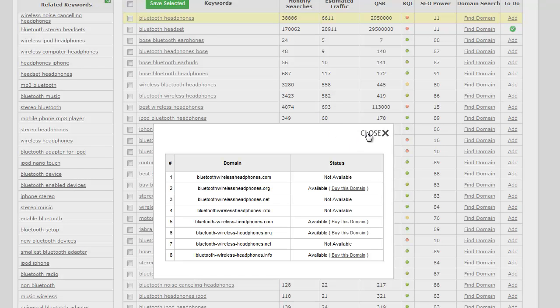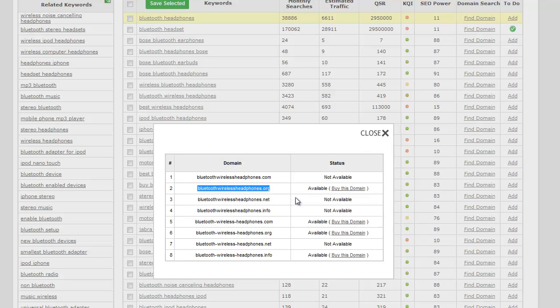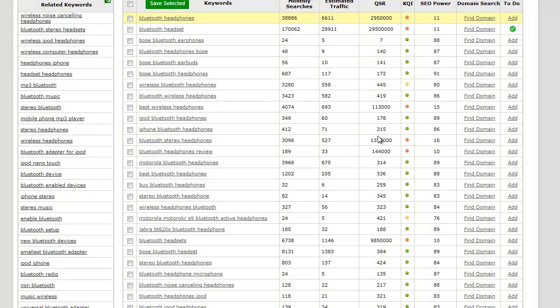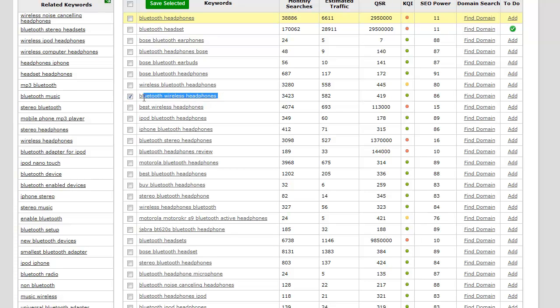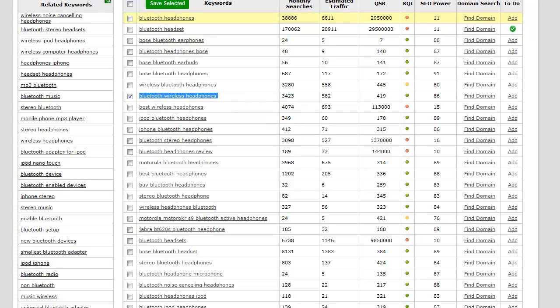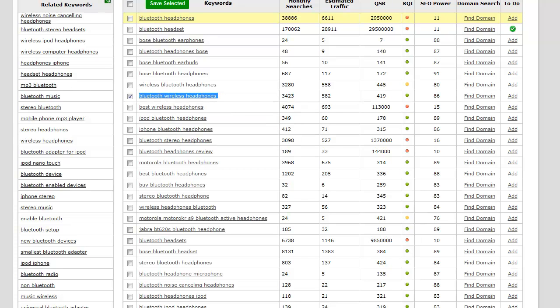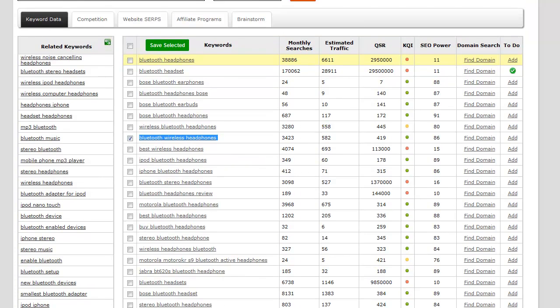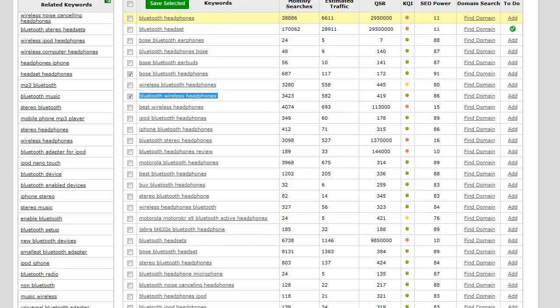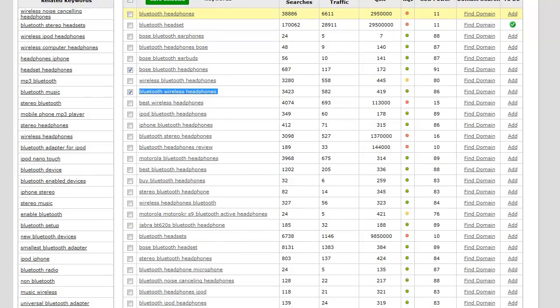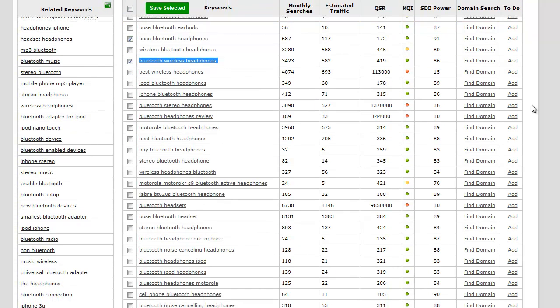Here, this looks kind of cool: bluetoothwirelessheadphones.org is available. Bluetooth wireless headphones is a good one, so what I'm going to do is actually check that on the left and I'm going to save that. Before I save that, I'm going to start adding some other ones that look kind of tempting to me.